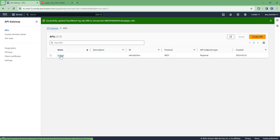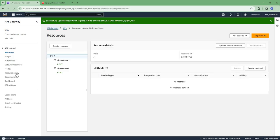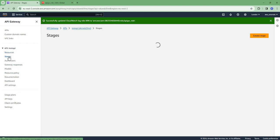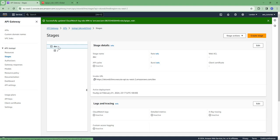So this is the API that I had created earlier. So go to the API, go to stages. We need to enable the logging stage-wise. So here I have a dev stage, so in this stage I want to enable CloudWatch logging.